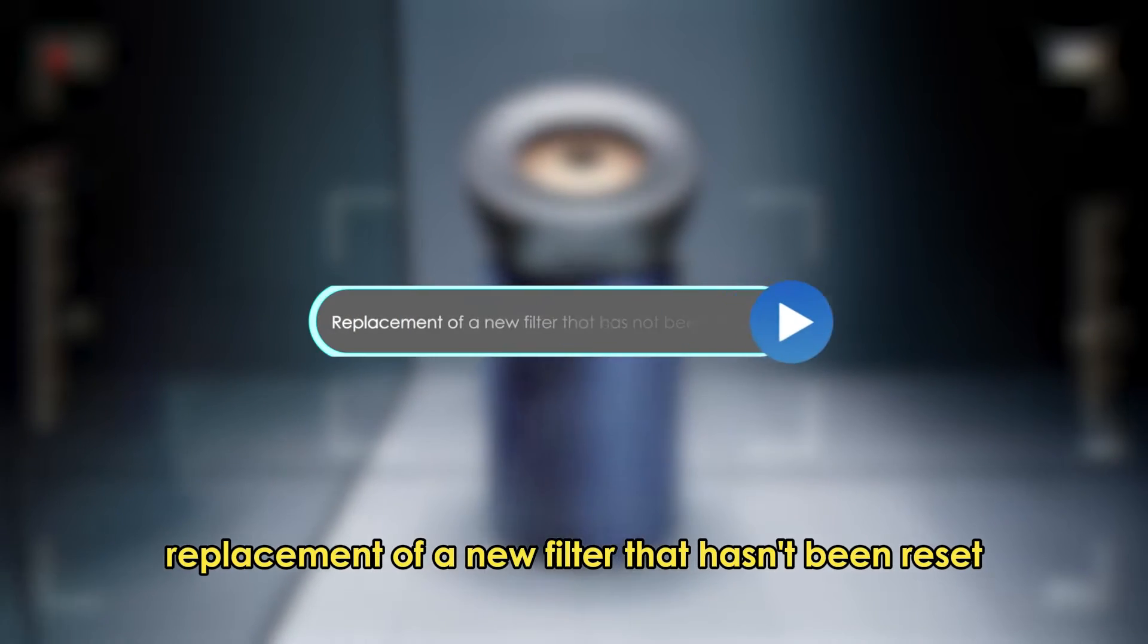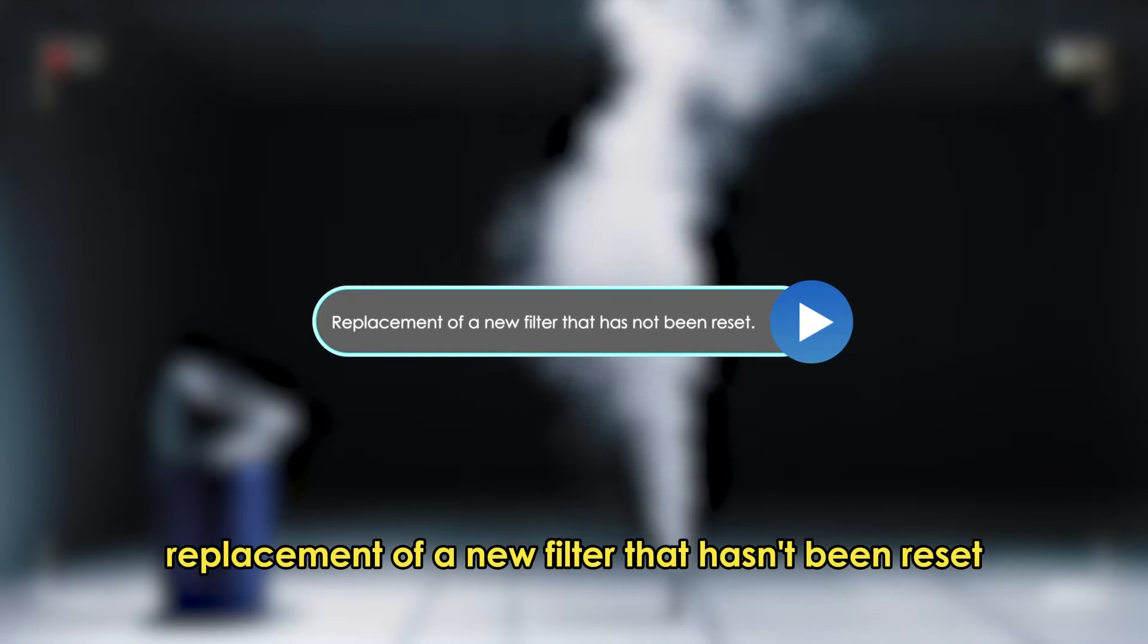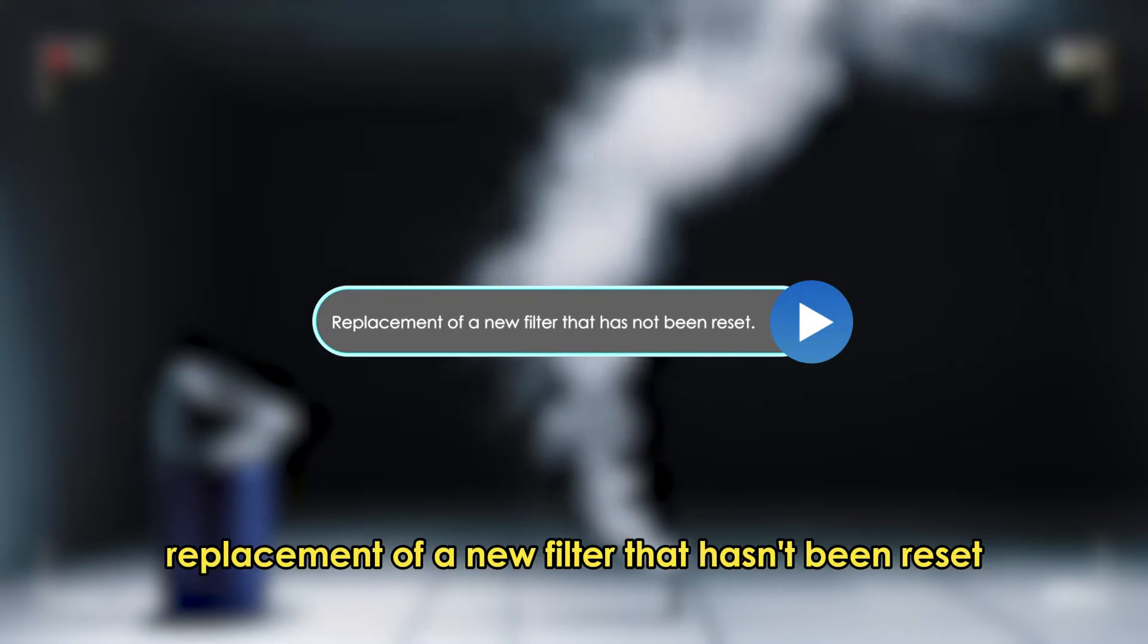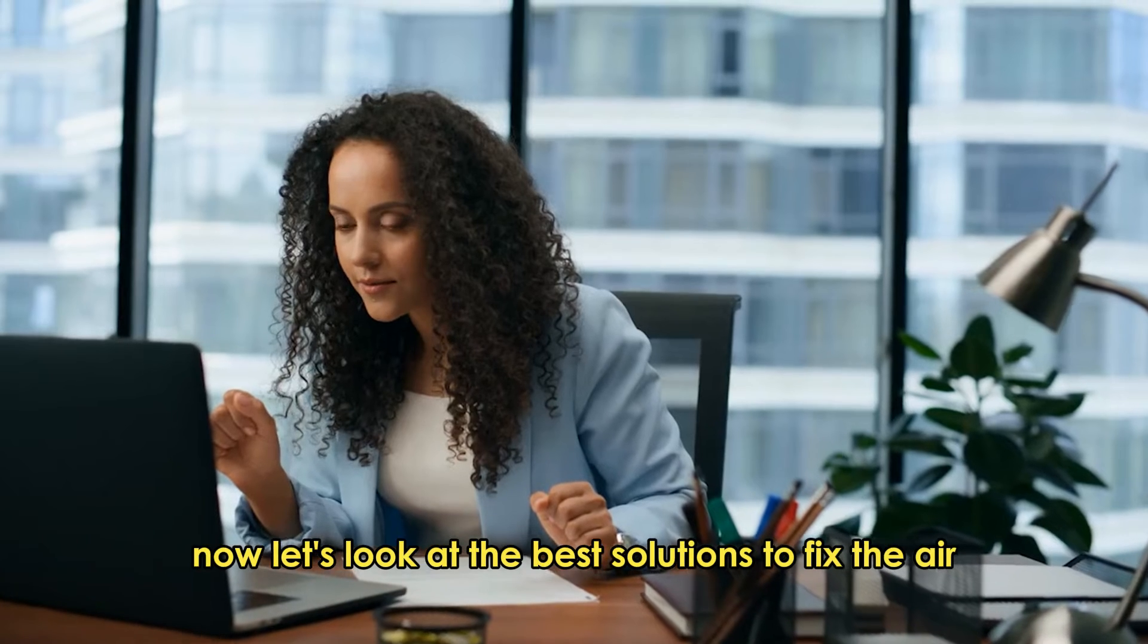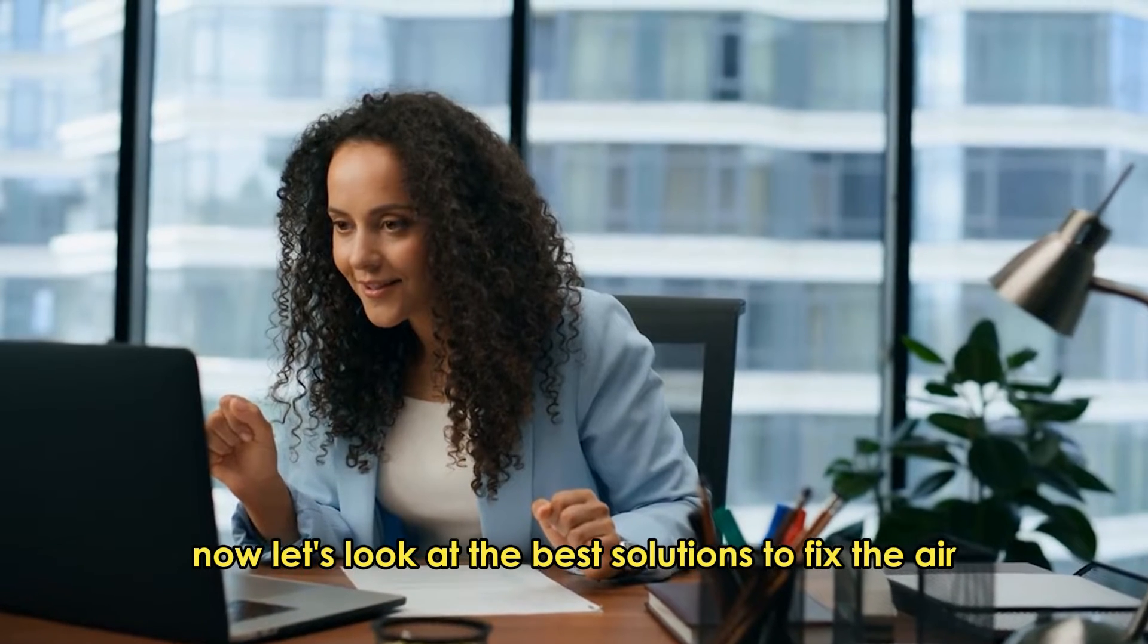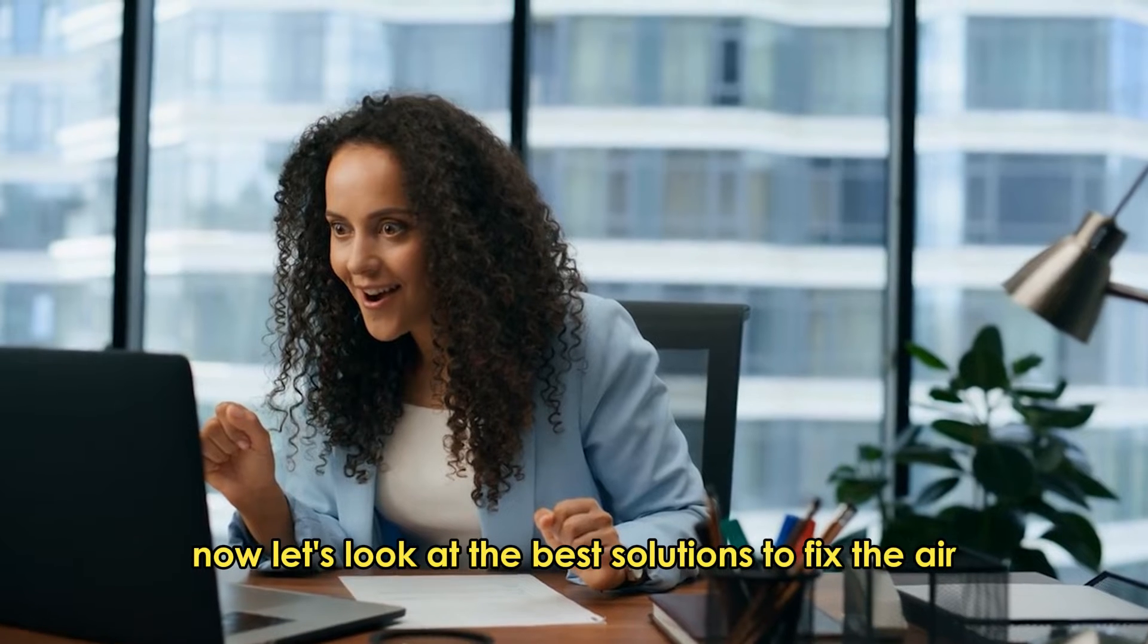Replacement of a new filter that hasn't been reset. Now let's look at the best solutions to fix the error.